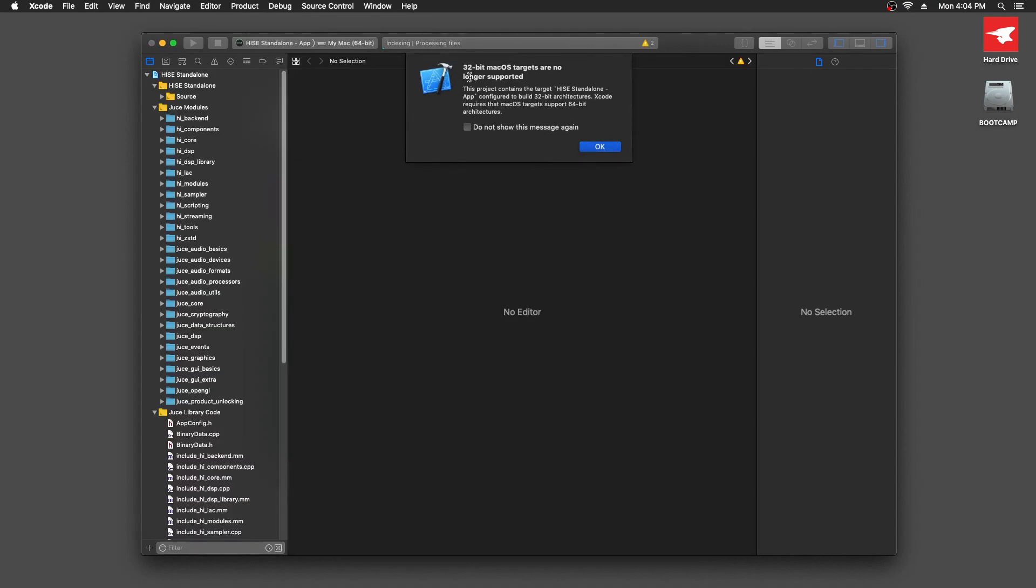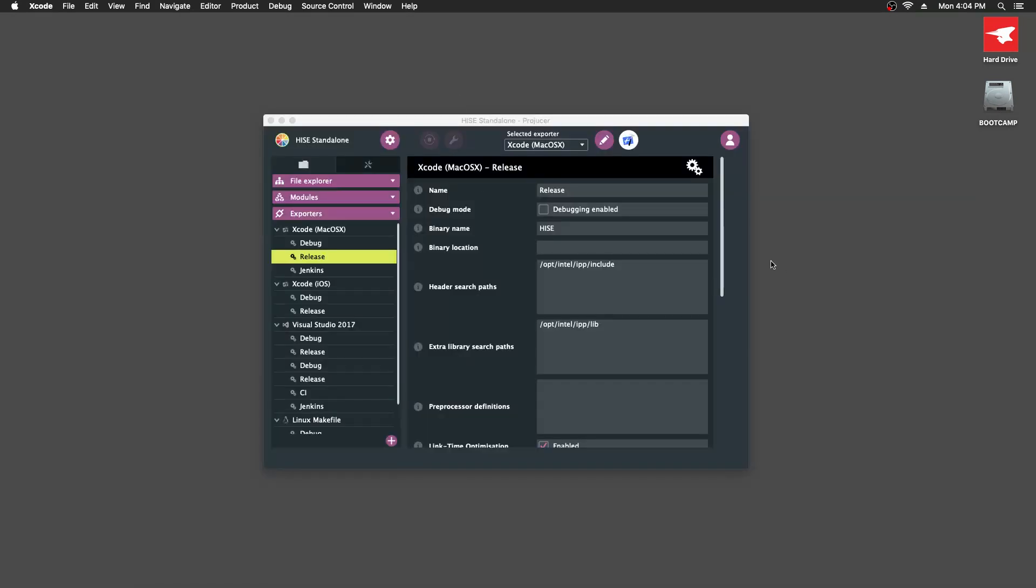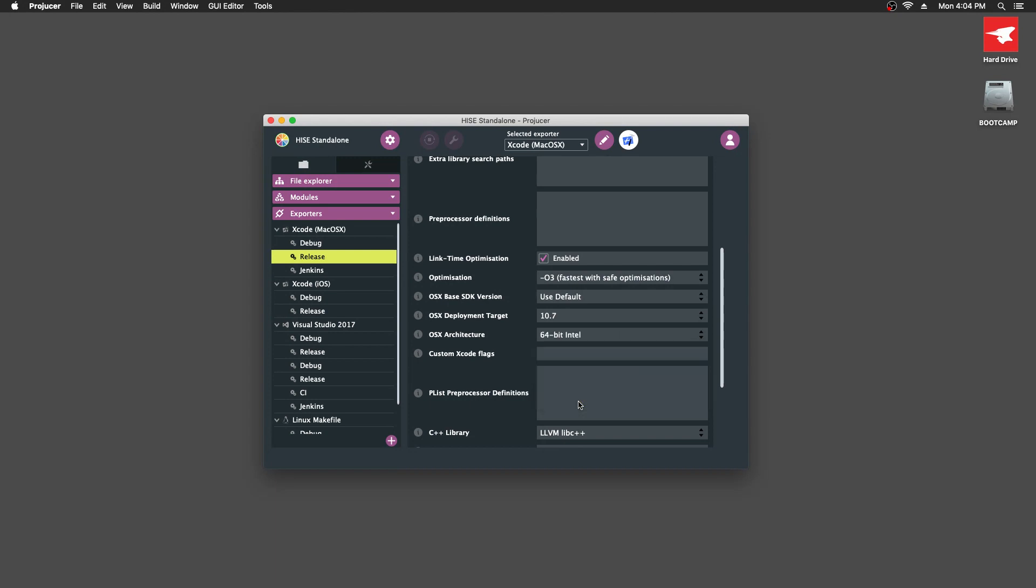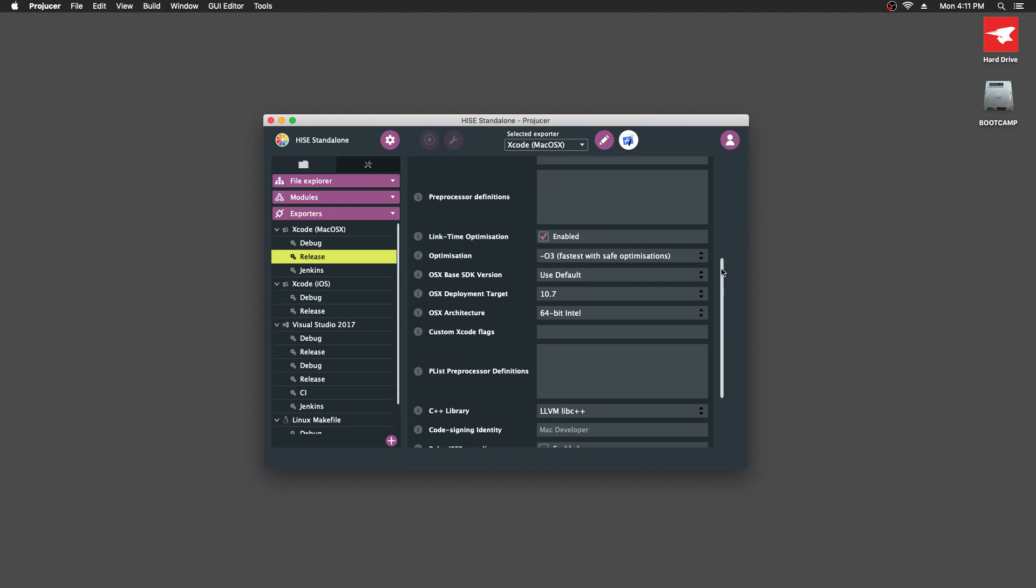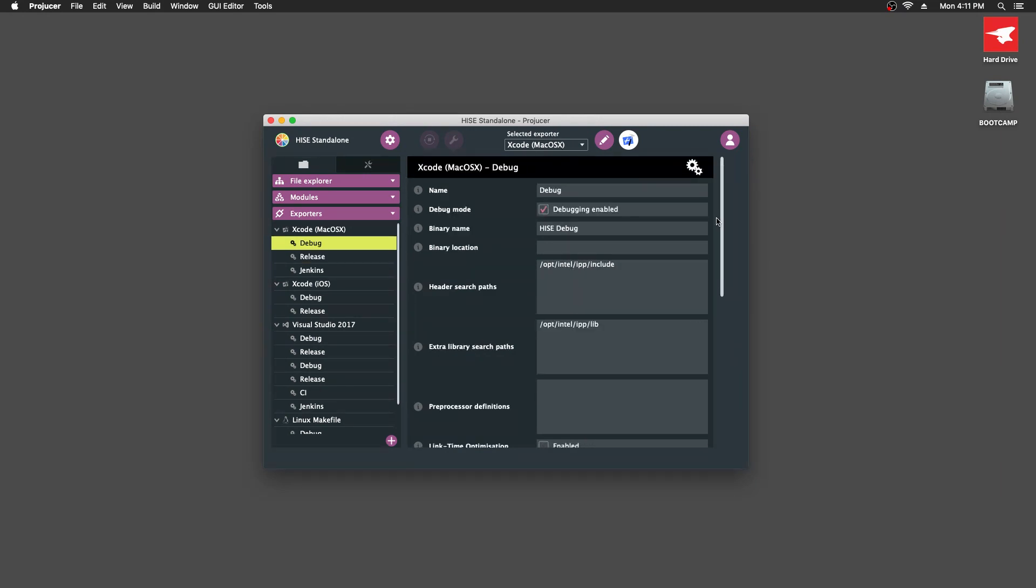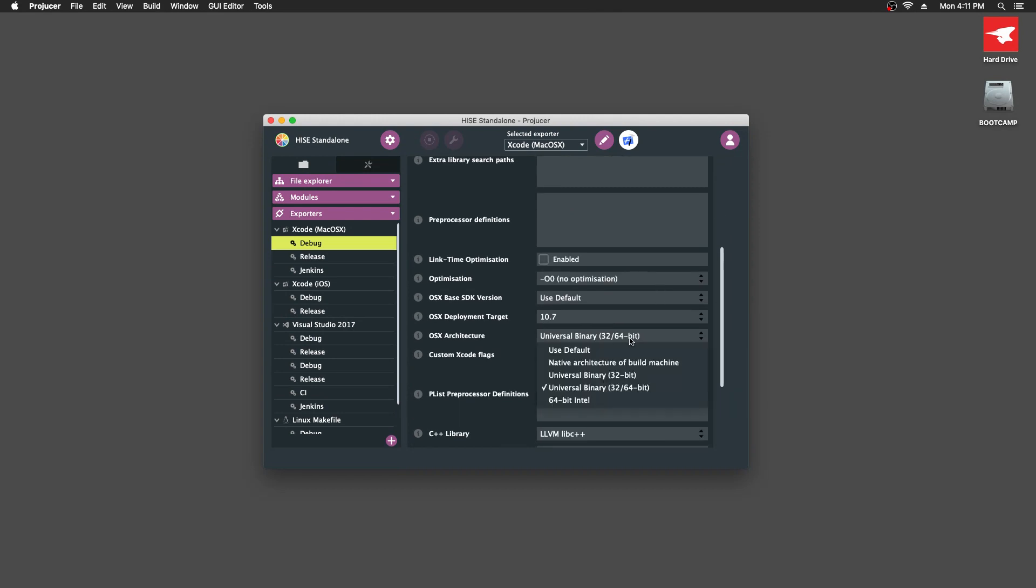Our project is apparently set up for 32-bit and 64-bit and Xcode doesn't like that. So let's go in and change that to just 64-bit. I'm guessing we change this universal binary thing to 64-bit Intel. If you want to build 32-bit, you have to use an older version of Xcode. I think it's Xcode 8 and you also have to use an older version of macOS because the older version of Xcode won't run on the newer version of macOS. You can check the HISE forum for details. But generally, you're just going to want to have 64-bit anyway. I'm going to also set that for the debug build just to avoid any error messages in Xcode.